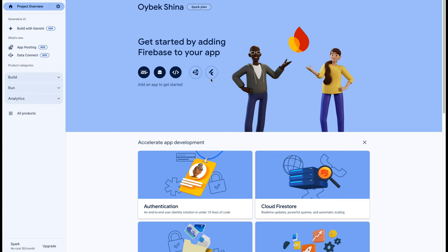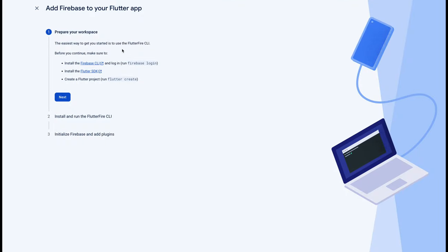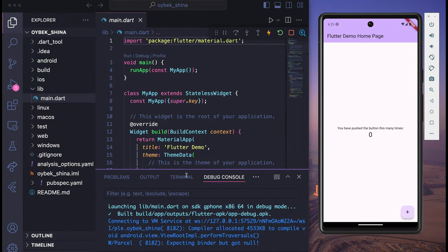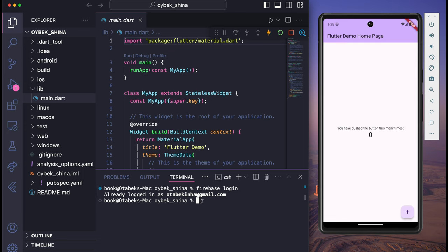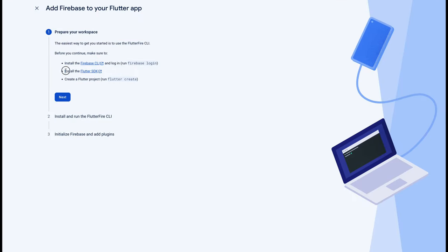Next we have to click on the Flutter icon, and here you have to complete some installations like Flutter, Firebase CLI, and plugins. First we have to install Flutter Firebase CLI and then run firebase login. I have already installed Firebase CLI, so if I run firebase login you will see my account — as you can see. Make sure you first login to your Firebase account.